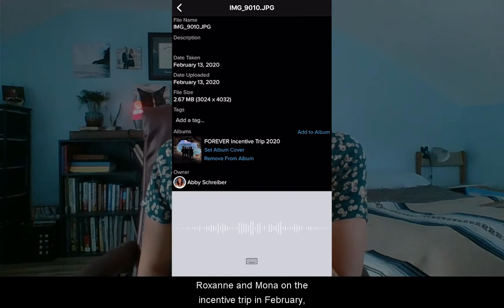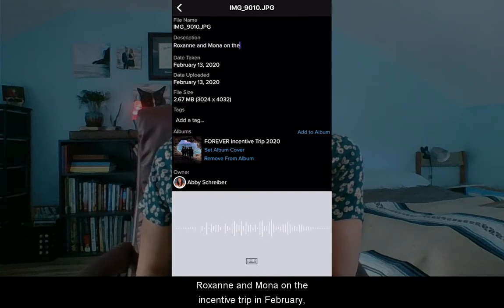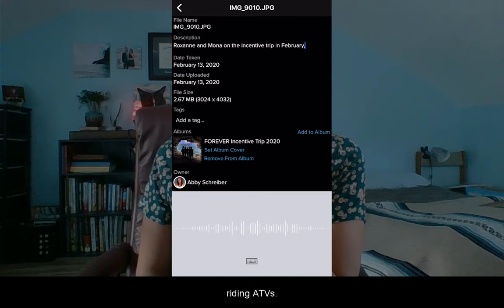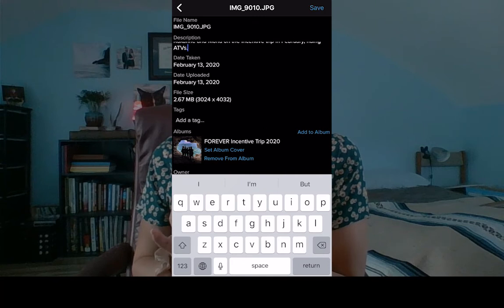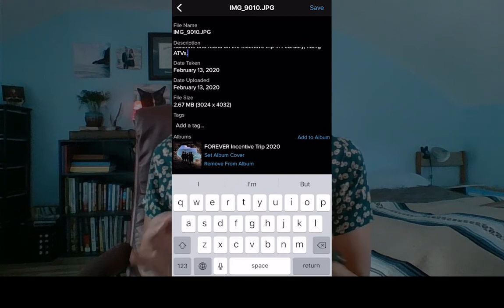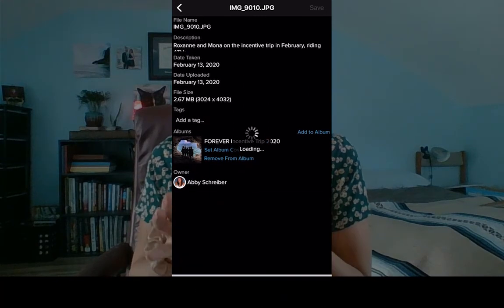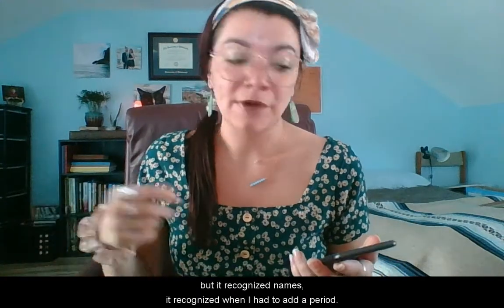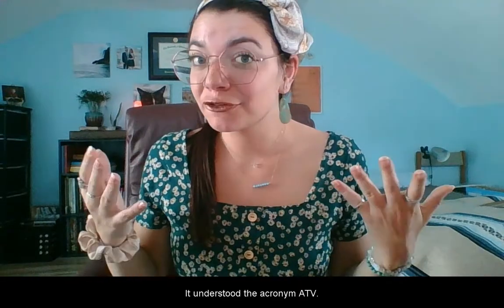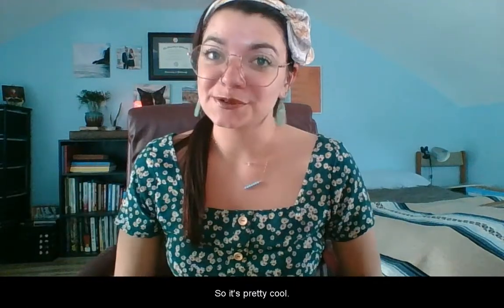I'll give you an example of talk to text here: 'Roxanne and Mona on the incentive trip in February, comma, riding ATVs, period.' Then you simply hit done. Like I said, it's not always going to recognize proper nouns like 'incentive trip,' so there's a little bit of editing you have to do. But it recognized names, it recognized when I had to add a period, and it understood the acronym ATV. I spoke slowly, I spoke clearly, and I let it know when I needed a period.